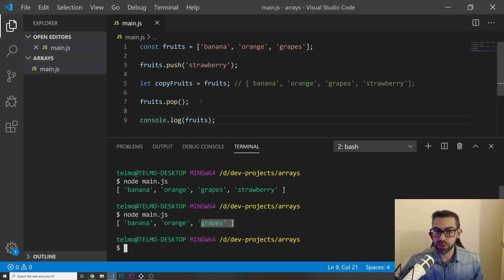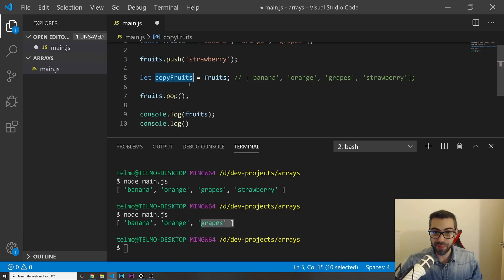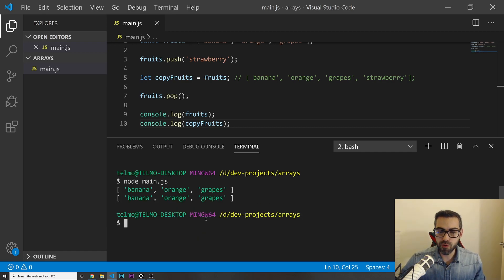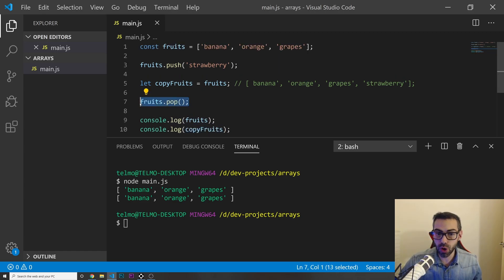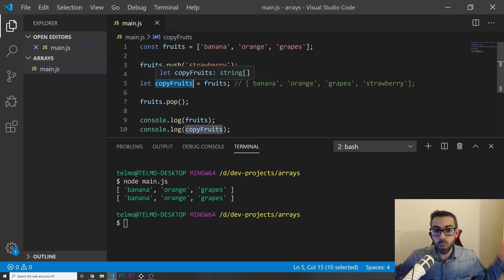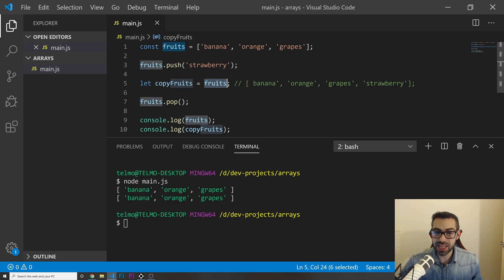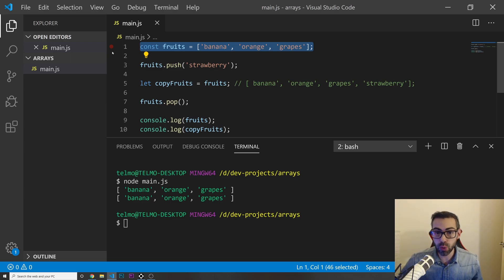Let me save this and run it. I got banana, orange, and grapes because we removed the last element. But look — if I do a console.log of my copyFruits, it's going to be exactly the same as the modified fruits array. That's because when we say copyFruits equals fruits, we're doing a reference to that array, not an actual copy.